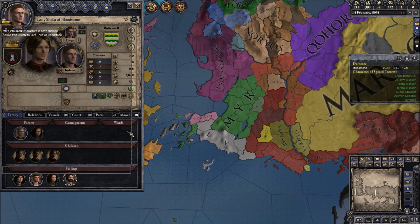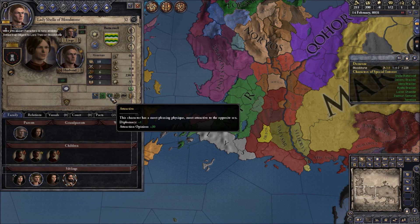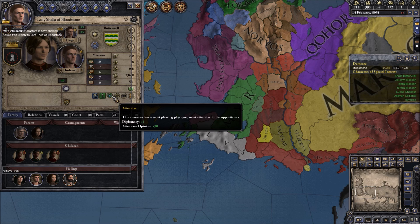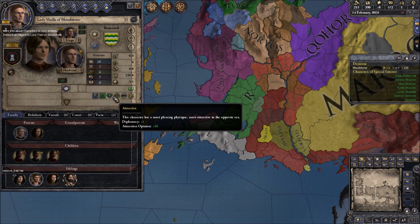Now, if we want to change the traits of our wife — I've already added the trait attractive to my wife — I now want to remove that. So you type in remove_underscore_trait. This is actually an important example: attractive is what the trait is known as in the game, but in the files it's actually known as fair. So removing the trait attractive will do nothing — only removing the trait fair will actually remove the attractive trait.